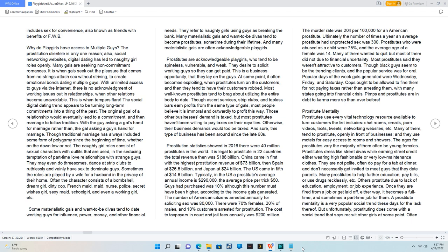Some materialistic gals and want-to-be divas tend to date working guys for influence, power, money, and other financial needs. They refer to naughty girls using guys as 'breaking the bank.'